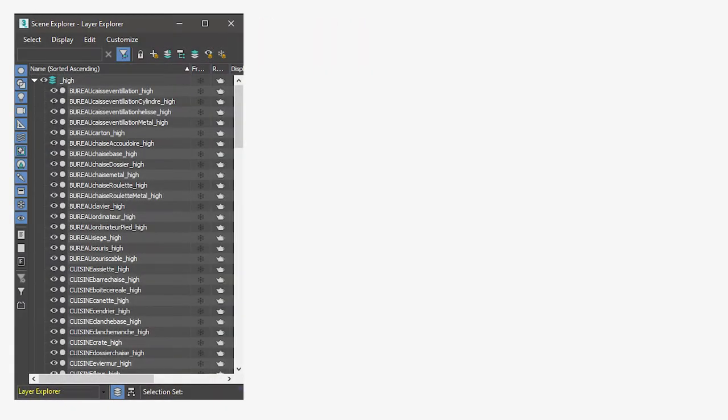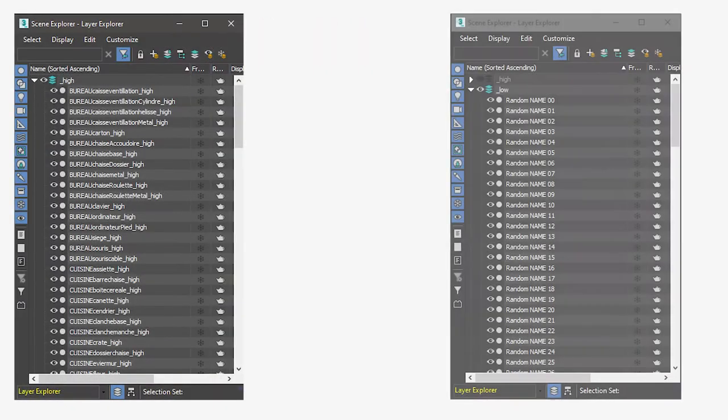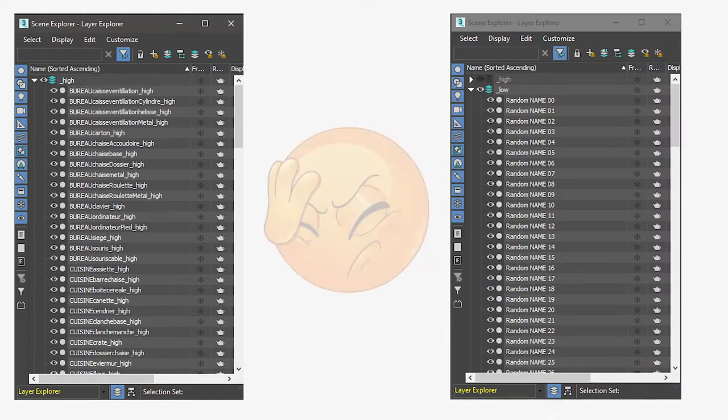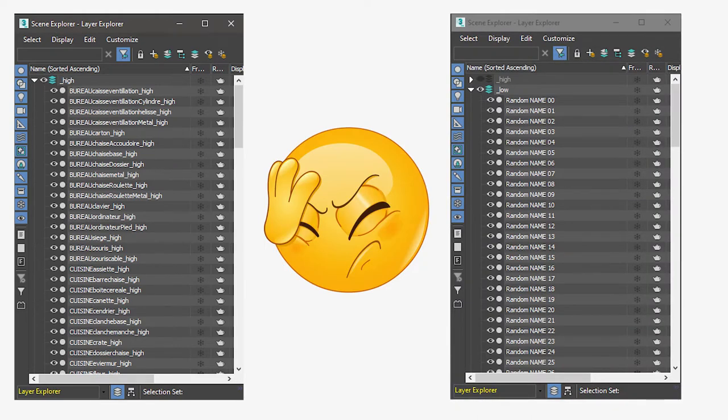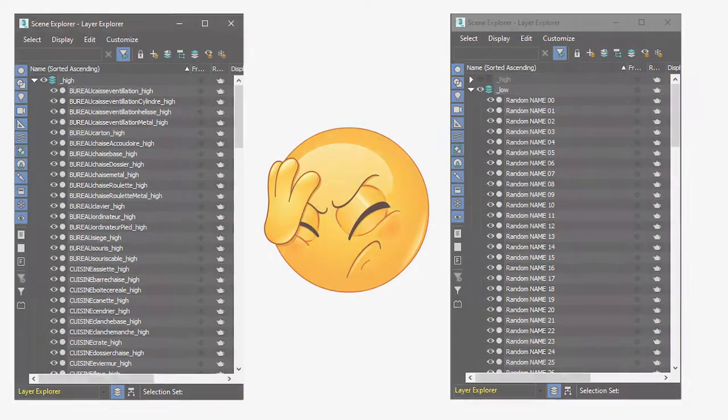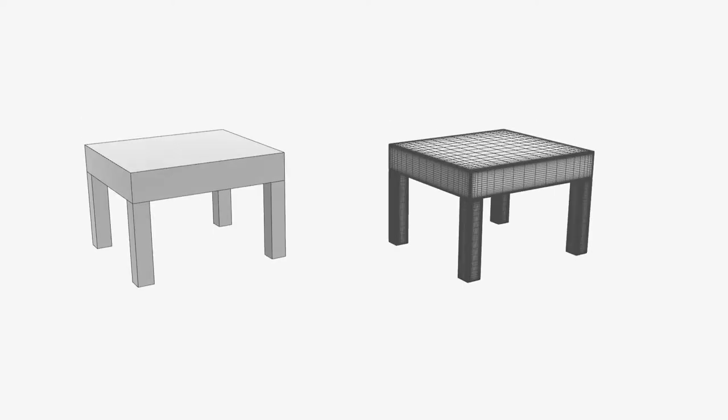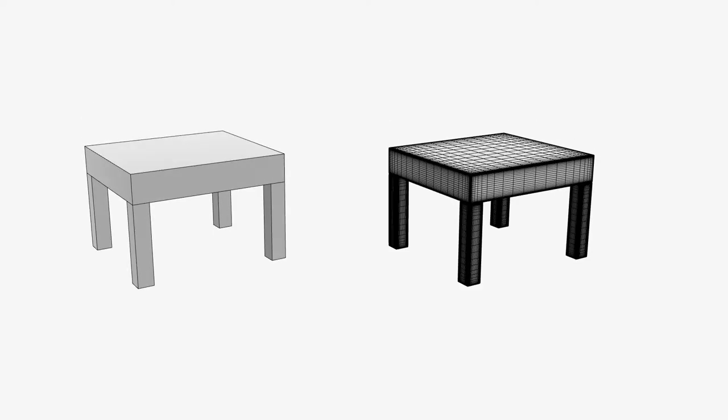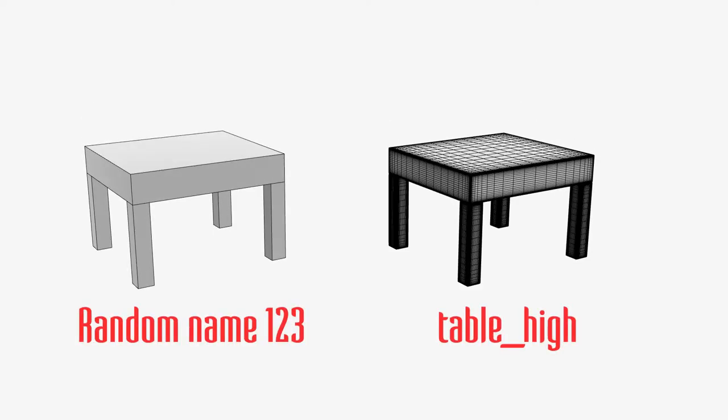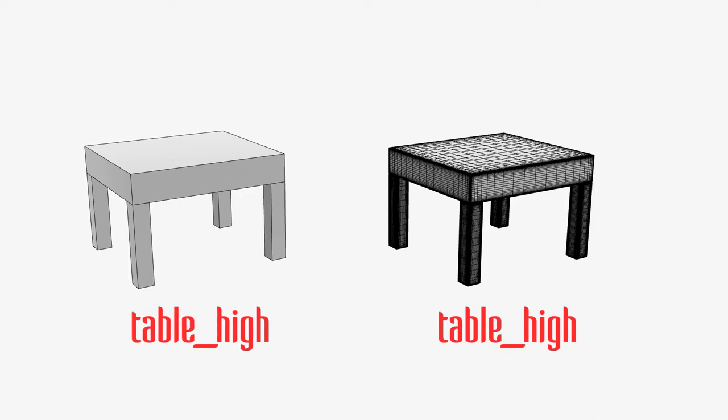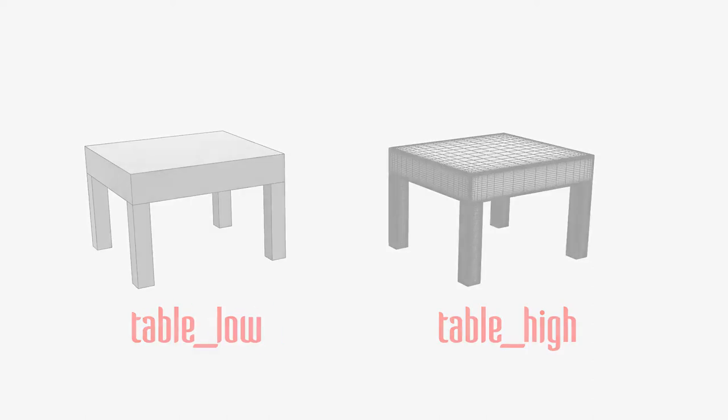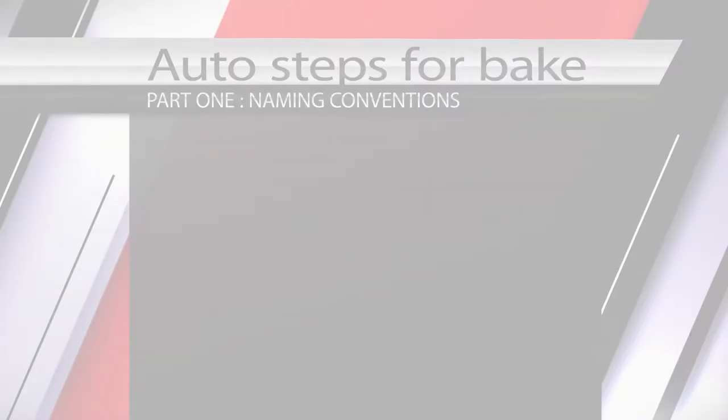Depending on our workflow, we often have either the high object renamed or the low ones, but not both at the same time. So we will have to copy and paste each and every name from low to high or high to low, and it's very time consuming. For example, table underscore high, table underscore low. So let's start.